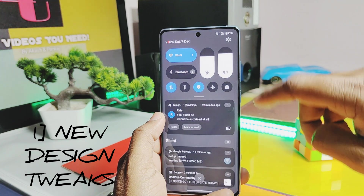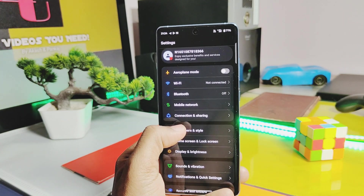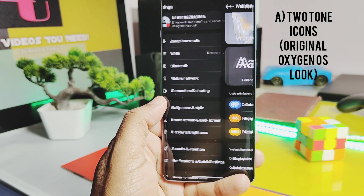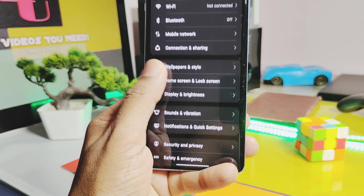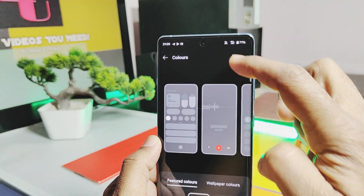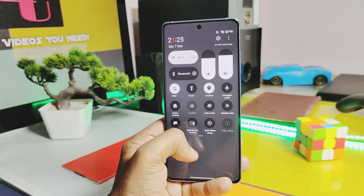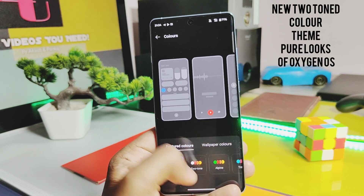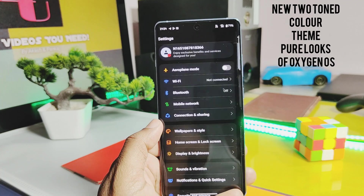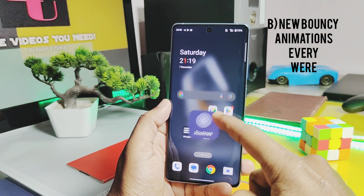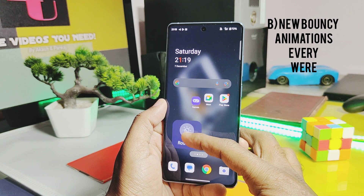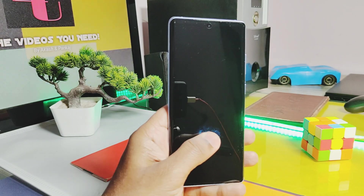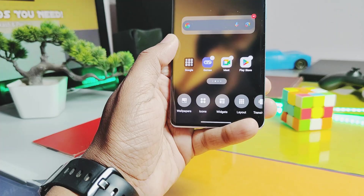Number one is the new design changes made by OnePlus compared to OxygenOS 14. First, and my most liked feature, is the two-tone color theme. This is available under the Wallpapers and Style setting. If you apply this color theme, all the color icons of the system will convert into black and white text and icons. Lots of users from previous OxygenOS updates felt they were using ColorOS — with this feature they can feel the original OxygenOS tone. Next is the bouncy animation — everywhere in the system you'll get this animation while adding widgets on the home screen, after unlocking the phone, while using the QS panel, and opening app folders.